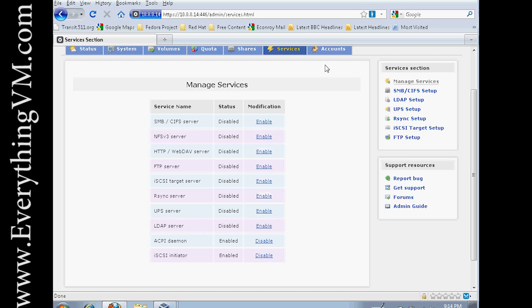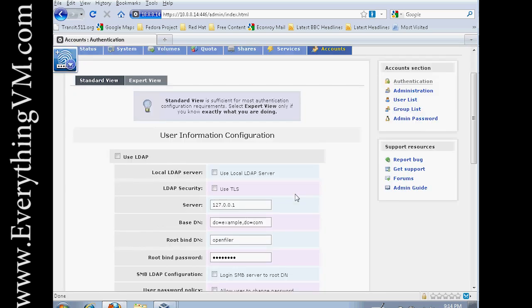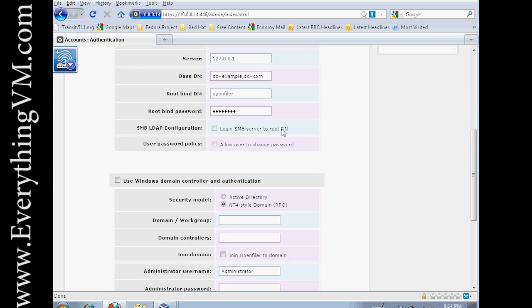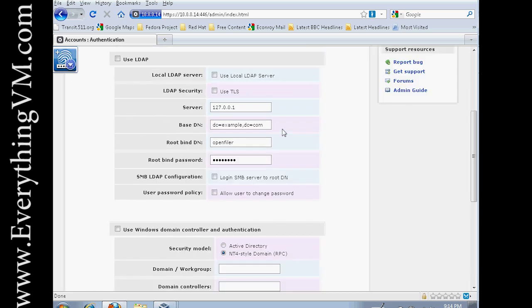Next is Accounts. Now Accounts is actually where we're going to start today. In order to connect to the OpenFiler, you'll need a valid username and password. There's two options. You can use LDAP or you can use Windows Domain Controller Authentication.